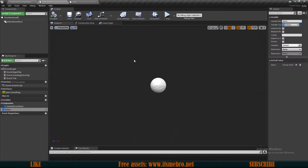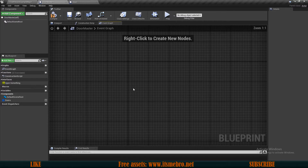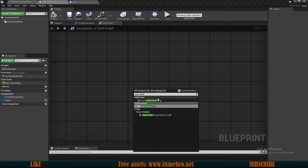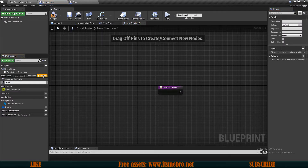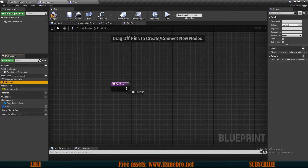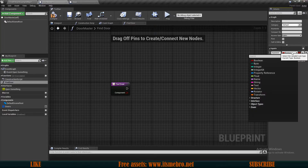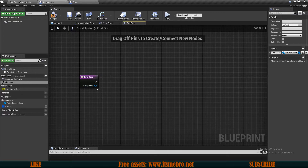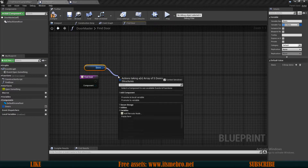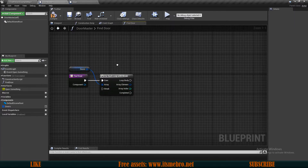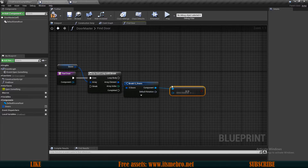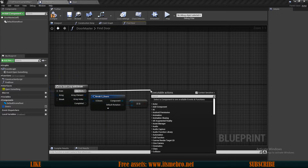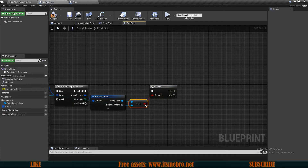Now let's go to our door master and start working in the event graph. First what we want to do is right click and run our open something event, which comes with the interface we added to this actor. Then let's create a new function and let's call this find door, because first we need to find which door we are interacting with — if we have multiple we need to find the correct one. The input is going to be the component with the primitive component type. Let's drag in our doors, then we want to do a for each loop with a break to go through all the doors we might have. Then we want to break the sDoors structure and check if the component inside the structure is equal to the component we are passing along — whether we are interacting with one of the possible doors.